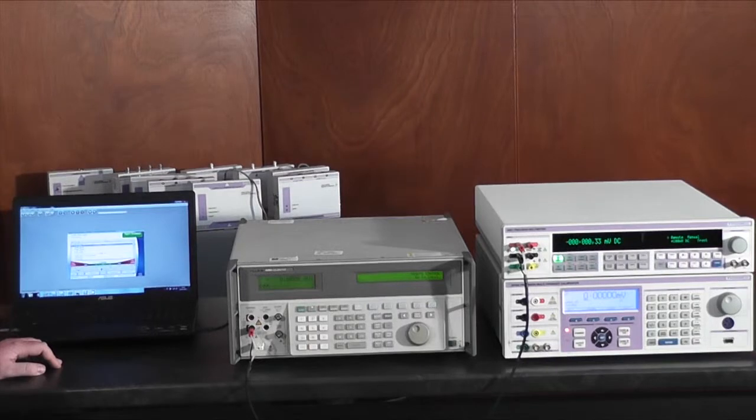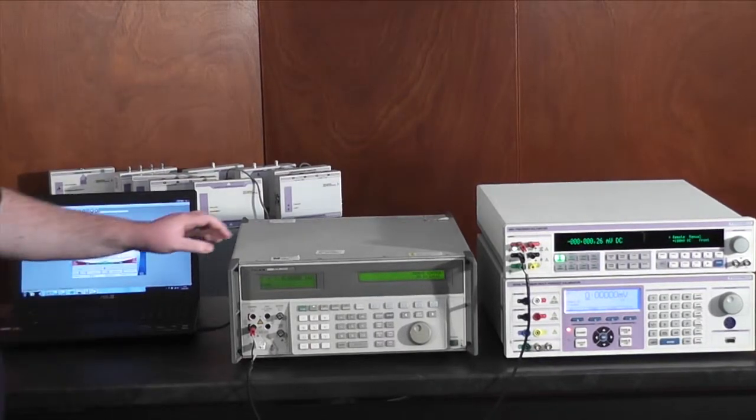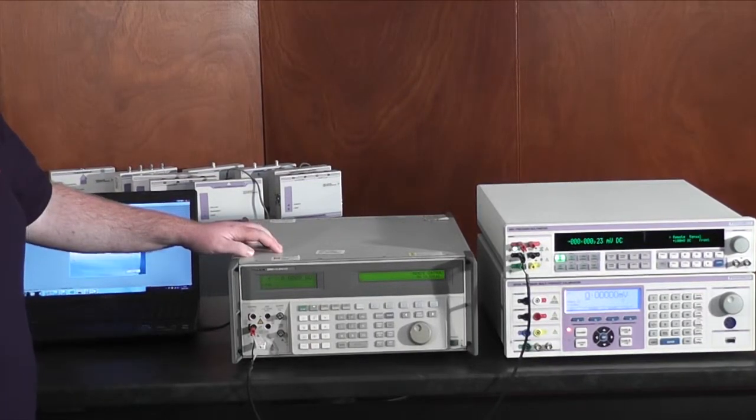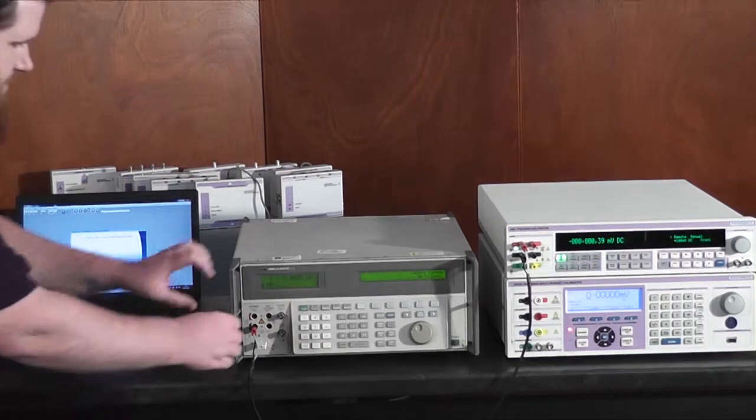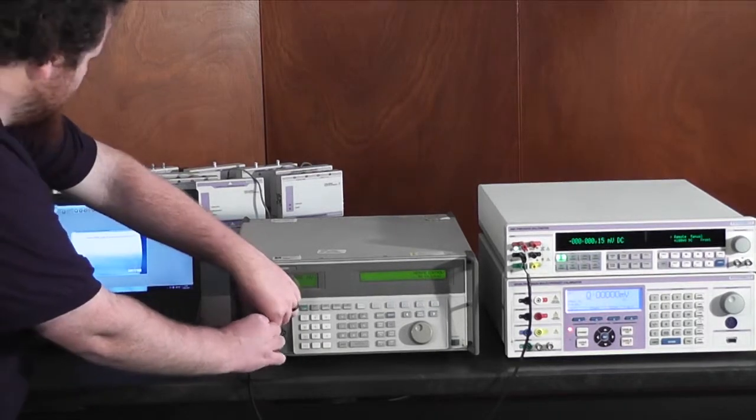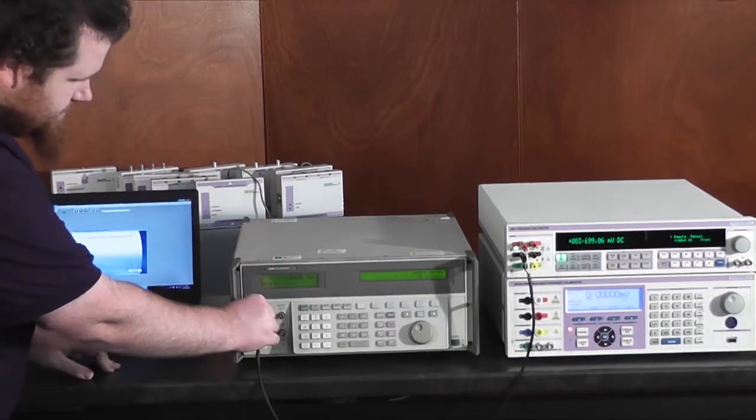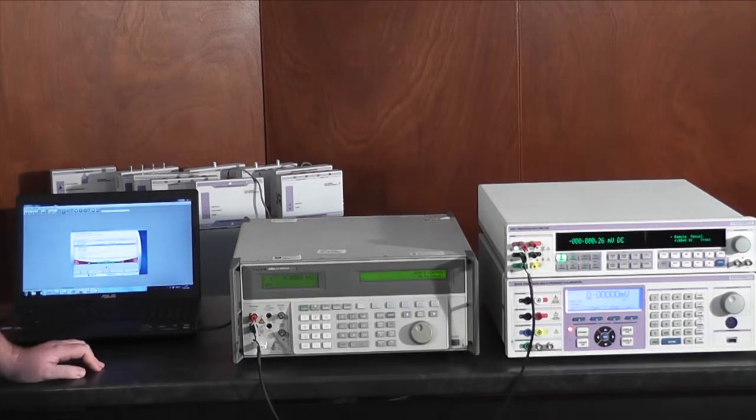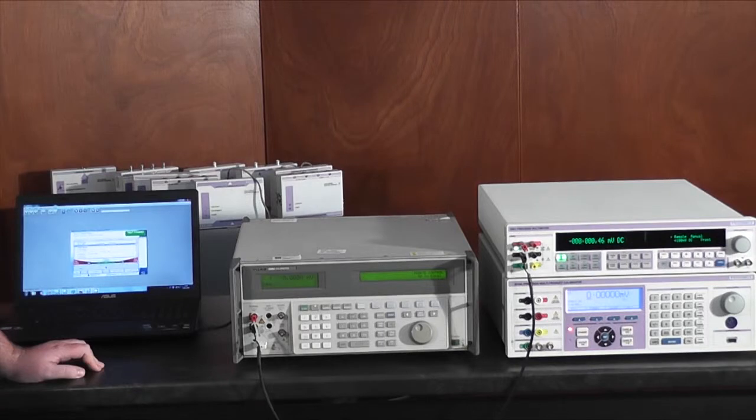ProCal is now automatically interfacing with both the UUT and the 8000 series. So once again another prompt and now fully automatic closed-loop verification is occurring.